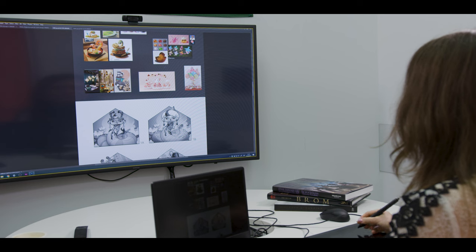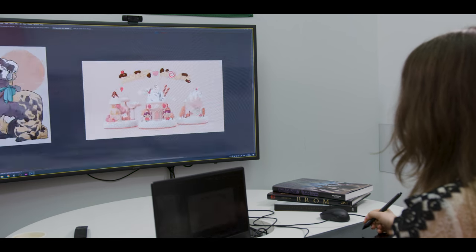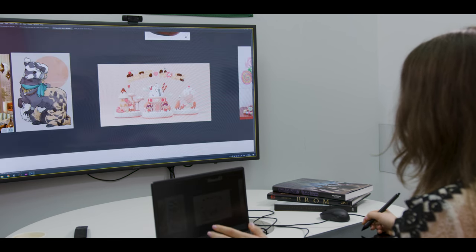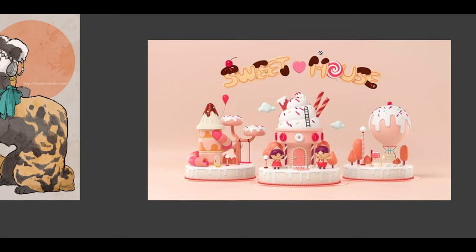I also imagined that there might be some chocolate buildings — something that will consist of sweets in the background.